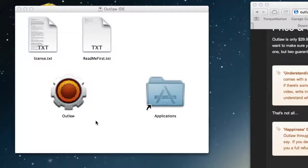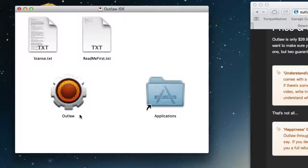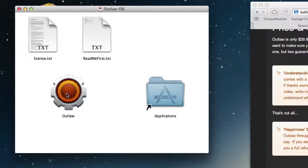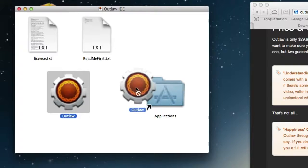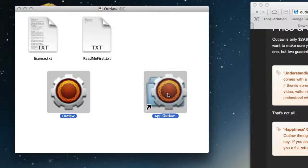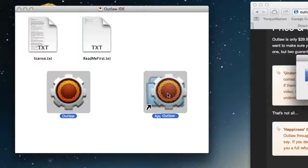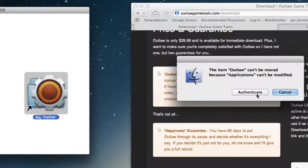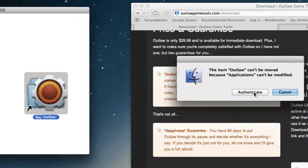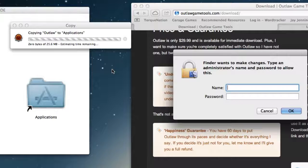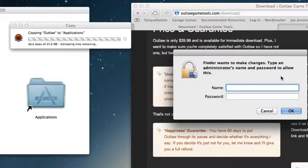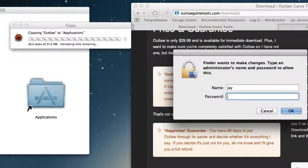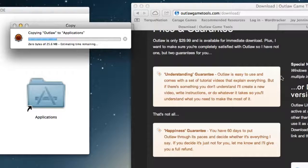On Macintosh, when you double-click the outlawide.dmg file, this little window will open up. And all you have to do to install is grab the Outlaw icon, drag it over here, and drop it on top of that Applications icon. You get a little window, just say Authenticate, and it will copy outlaw to Applications. This also may pop up. You may need to authorize the file to actually be copied into Applications.